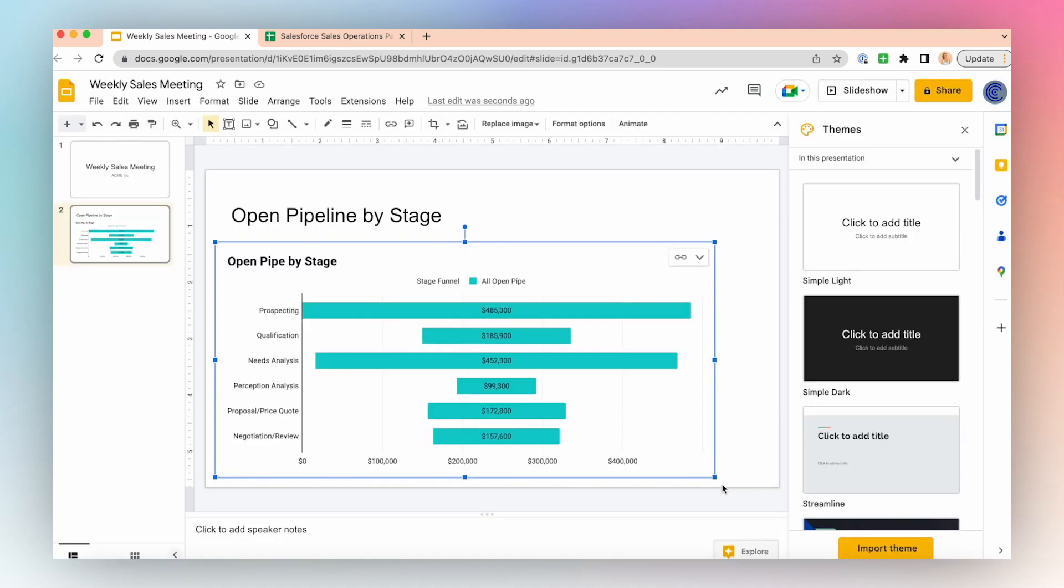And now with just a few clicks, you've made sure that your Google Slides are in sync with your dashboard, making answering questions about your sales data quick and easy.